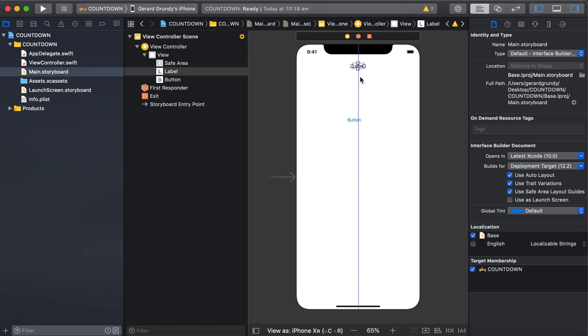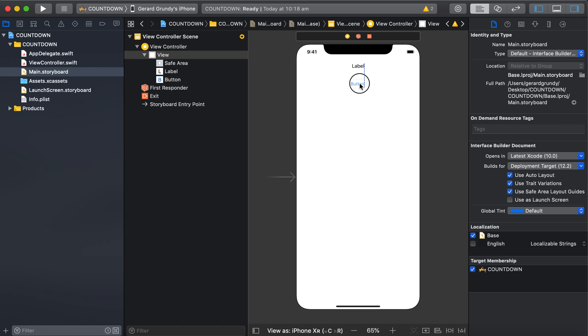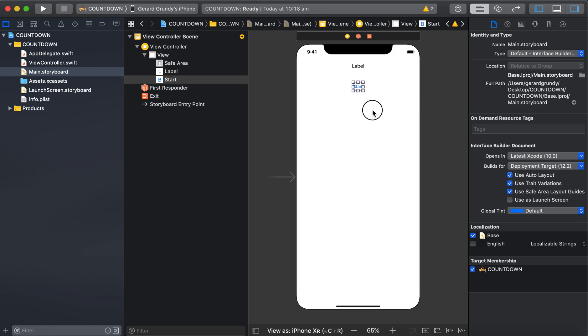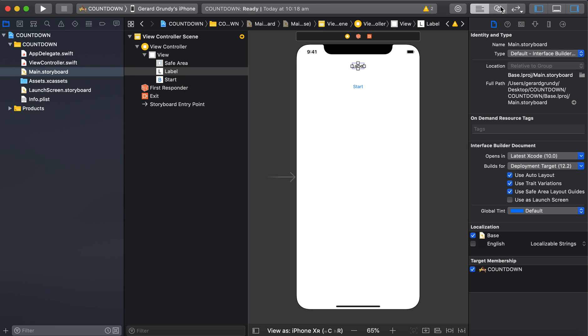Put that up the top. Rename your button to start. And our label. We'll set that up too.